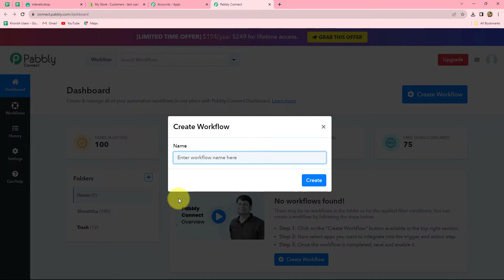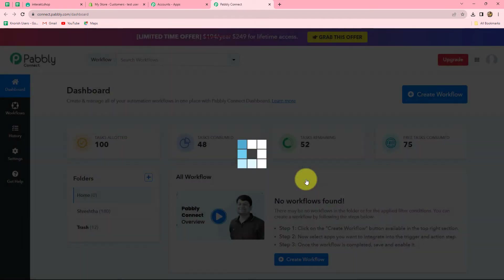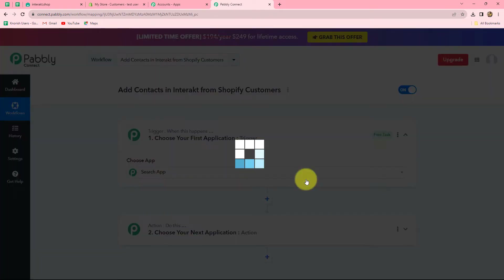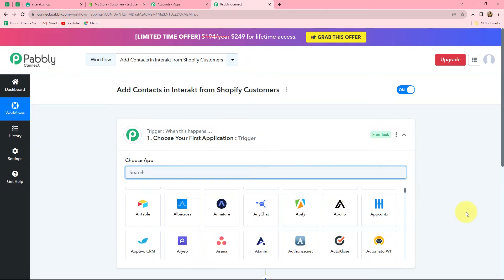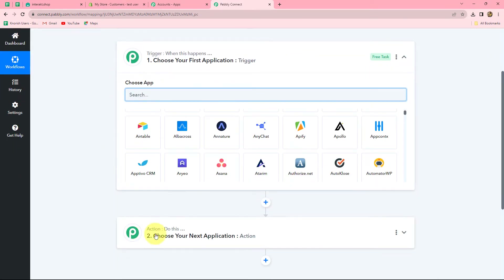Let's give it a suitable name: Add Contacts in Interact from Shopify Customers. I have given a name to this workflow according to our objective — you can give any name according to your choice. After giving the name, let's click on Create. When we do that, we will find that two windows are open in front of us: first is the trigger and the other is the action.